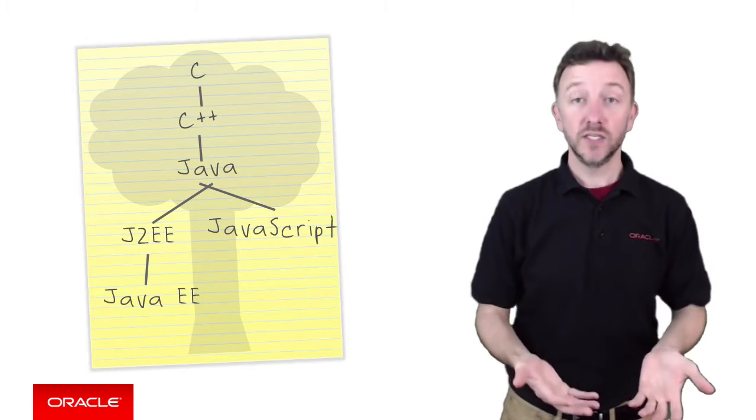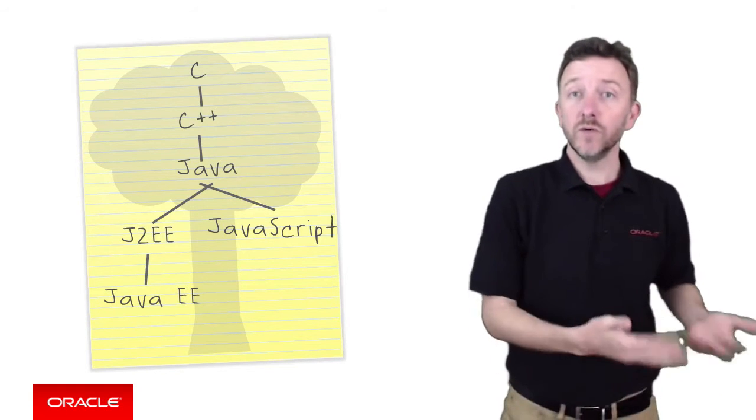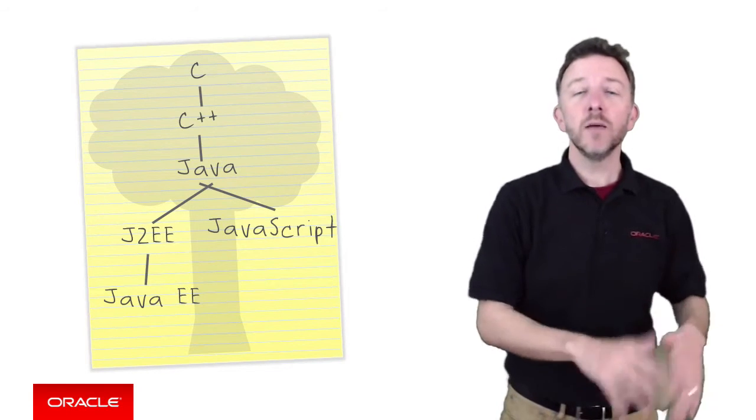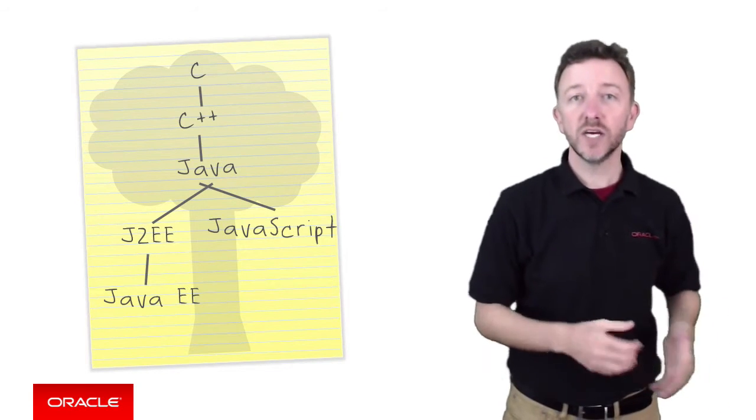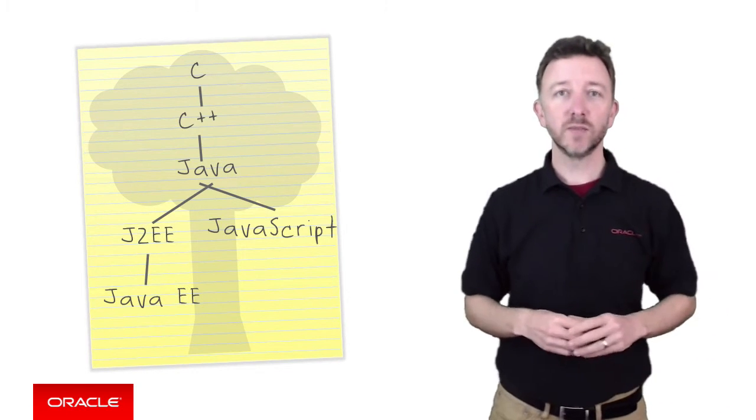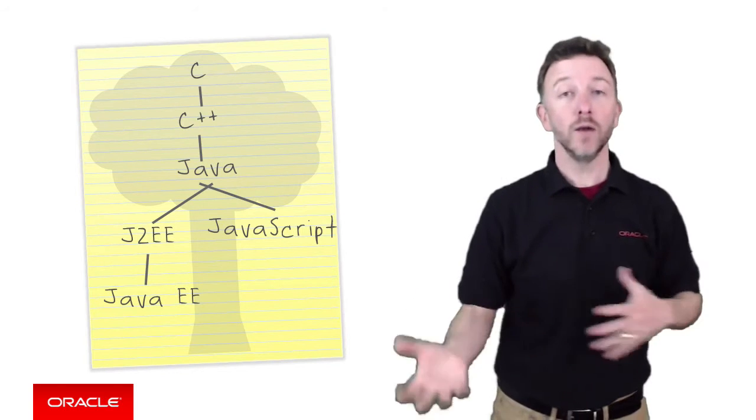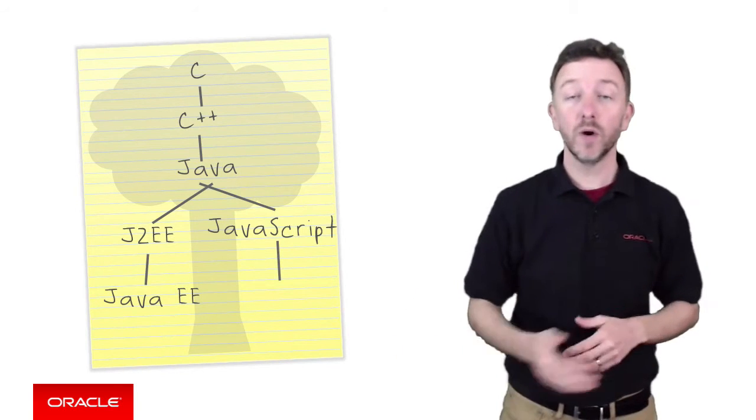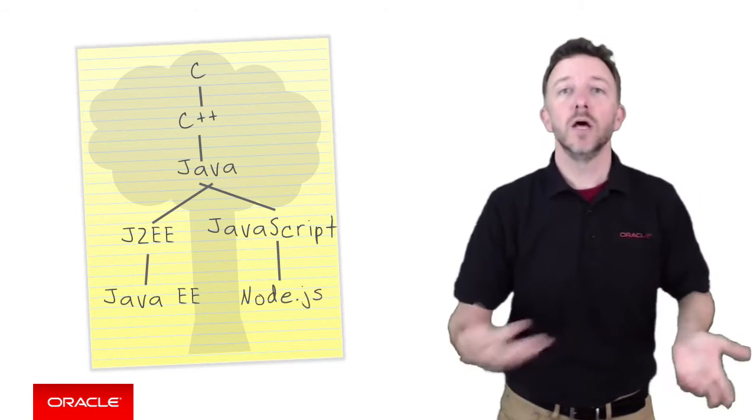JavaScript has transitioned to the server world and a number of server-side JavaScript frameworks have sprung up. And one very popular one is, guess what? Node.